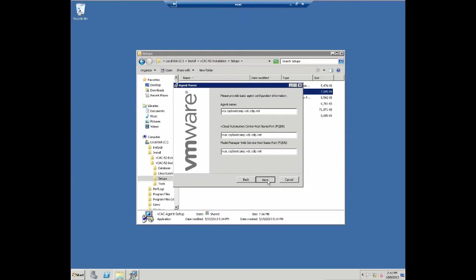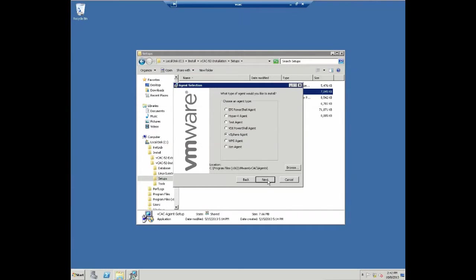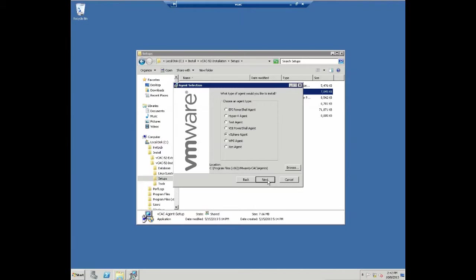Click next to continue. Now you need to specify which agent you want to install. In our case, it's easy. We want to install the vSphere agent, but this also shows you all the other agent possibilities we have in our environment, like PowerShell, VDI PowerShell, WMI, Xen, and other systems. Click next to confirm your choice.